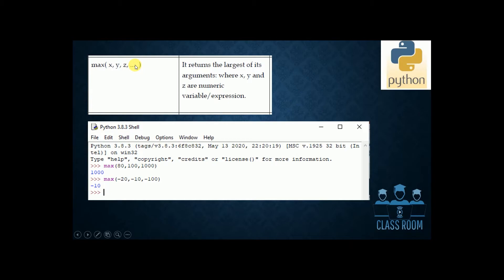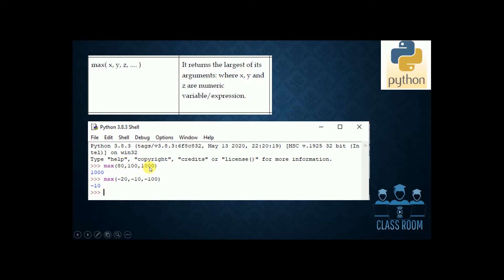That is the particular value. The expressions, numbers, and variables are the same. Here are examples: max(80, 100, 1000). The result is 1000.